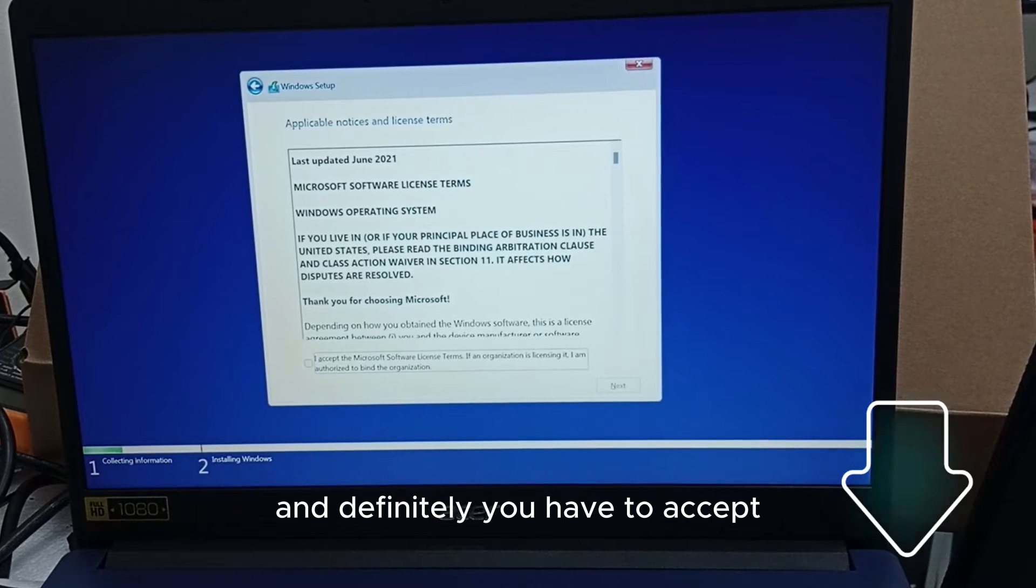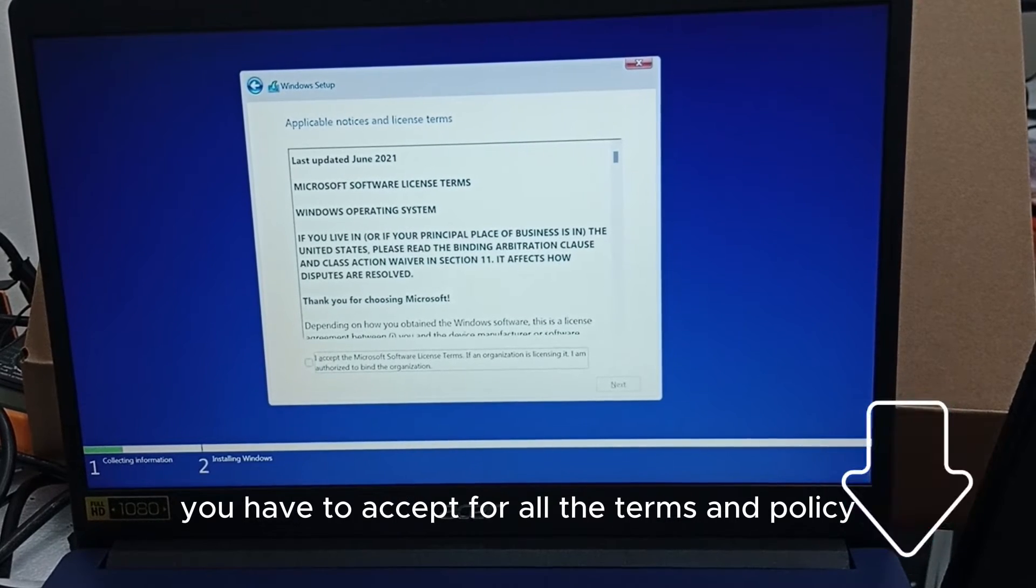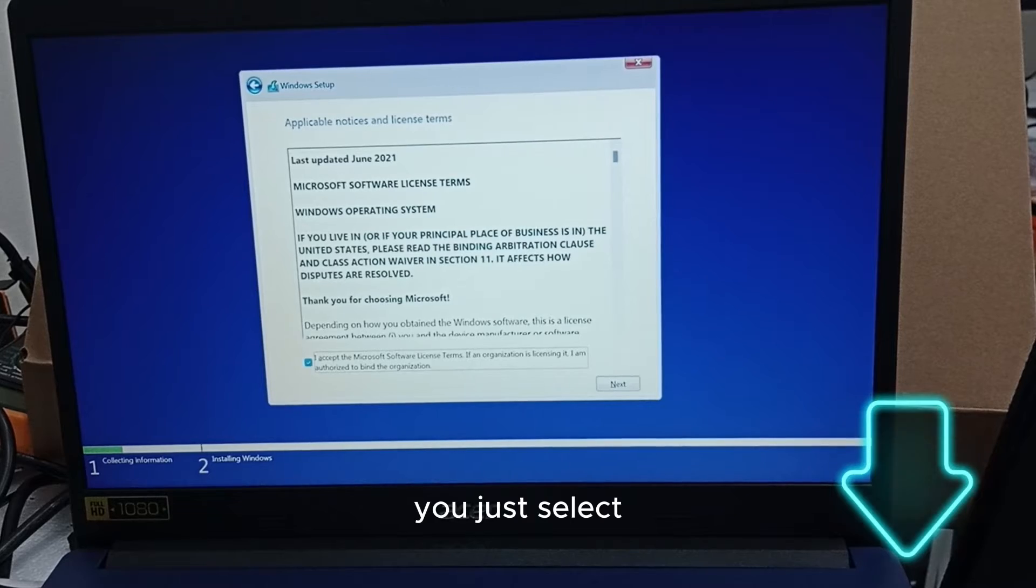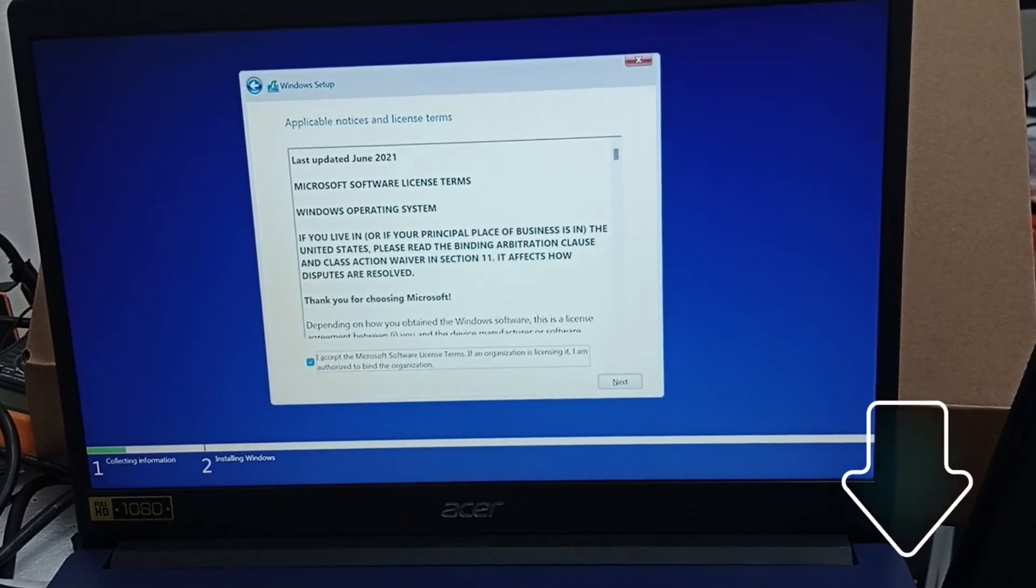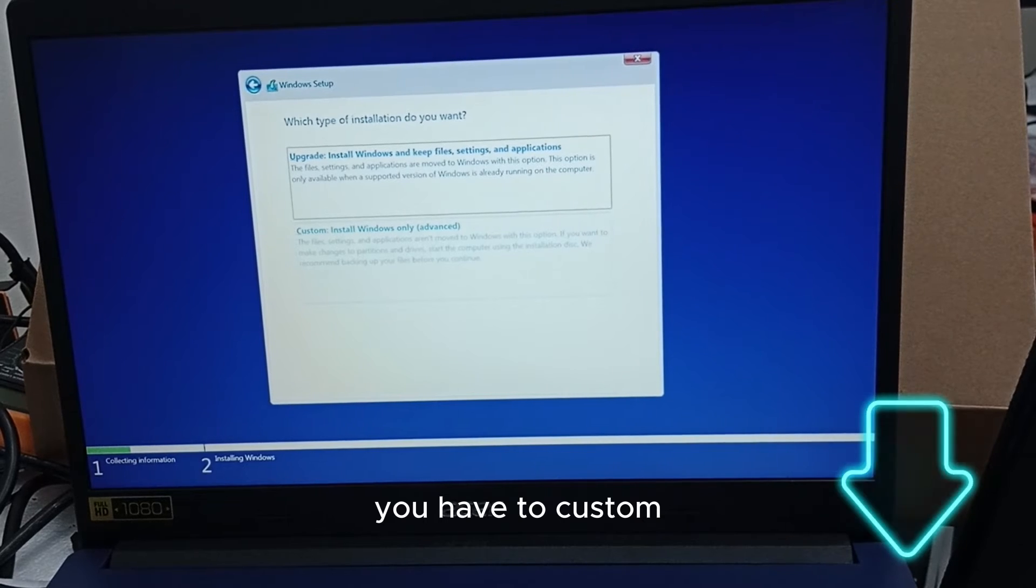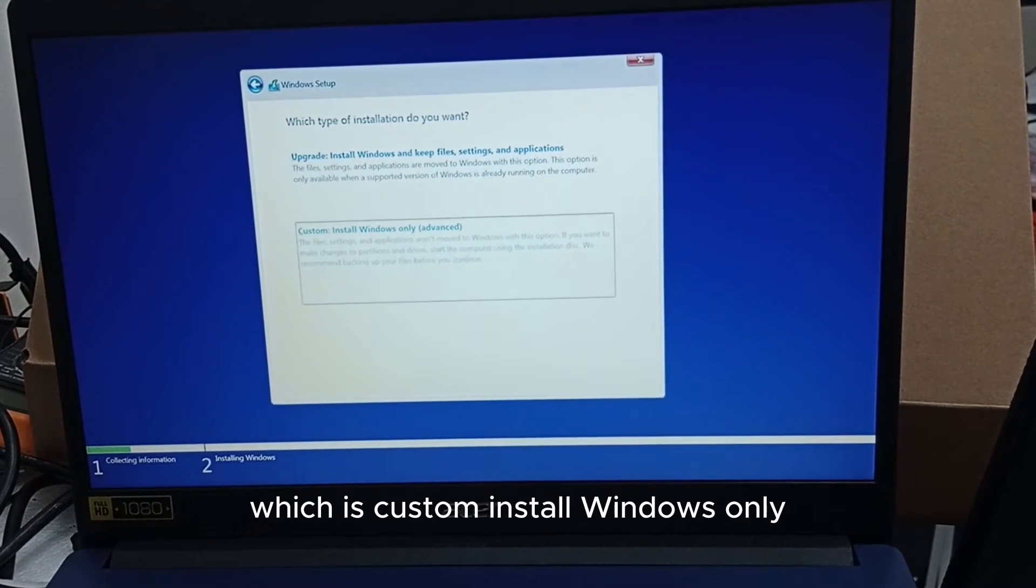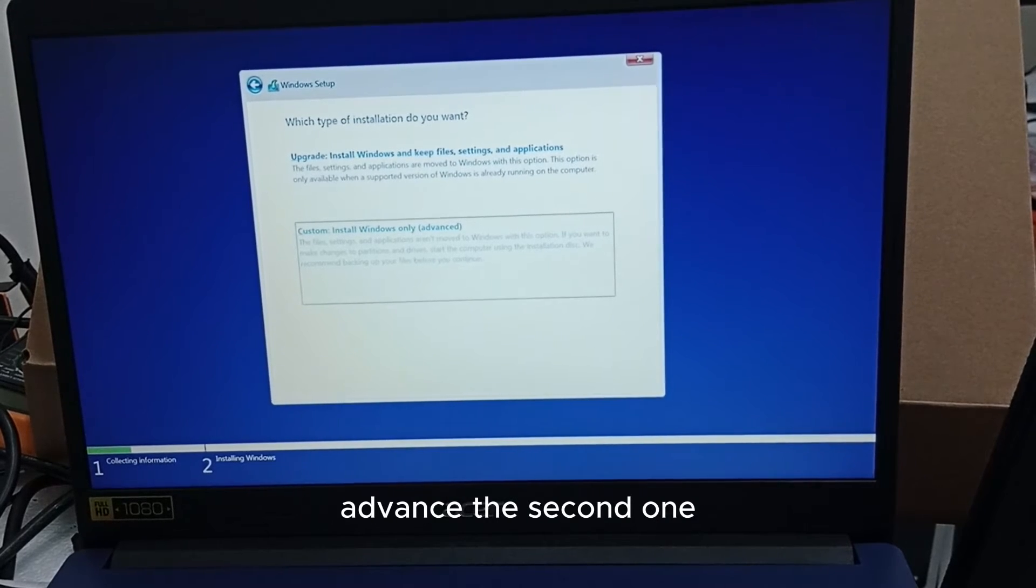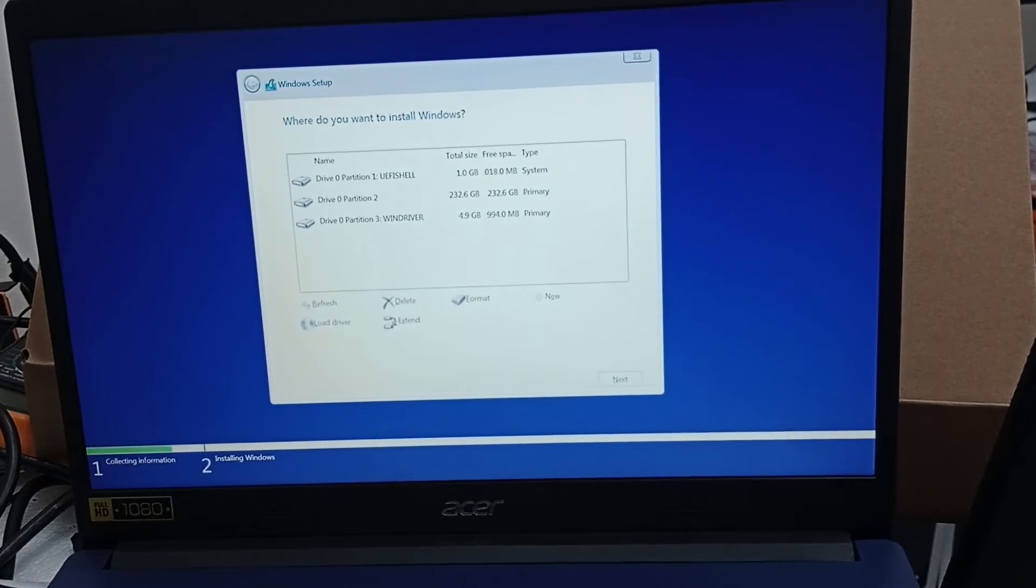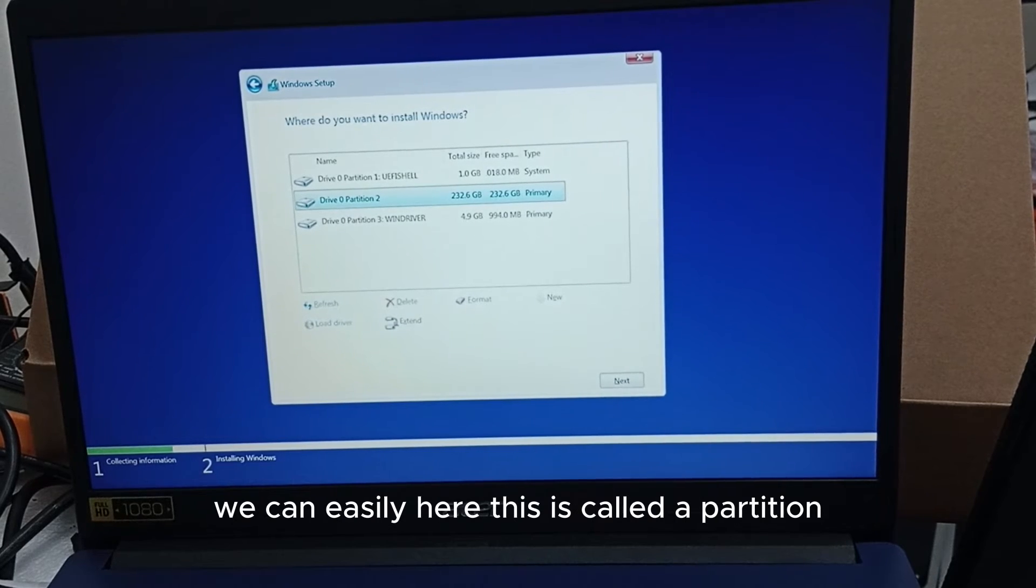You have to accept the terms and policy. You just select, you tick the box and you take next. You have to choose the second option which is custom install Windows only advanced, the second one. So here we have our partition. This is called a partition and here you can delete everything, create any size of partition you will love.